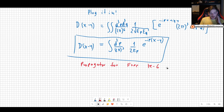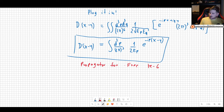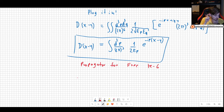This expression is Lorentz invariant. Now we want to actually study causality using this propagator. Let's consider a few cases.